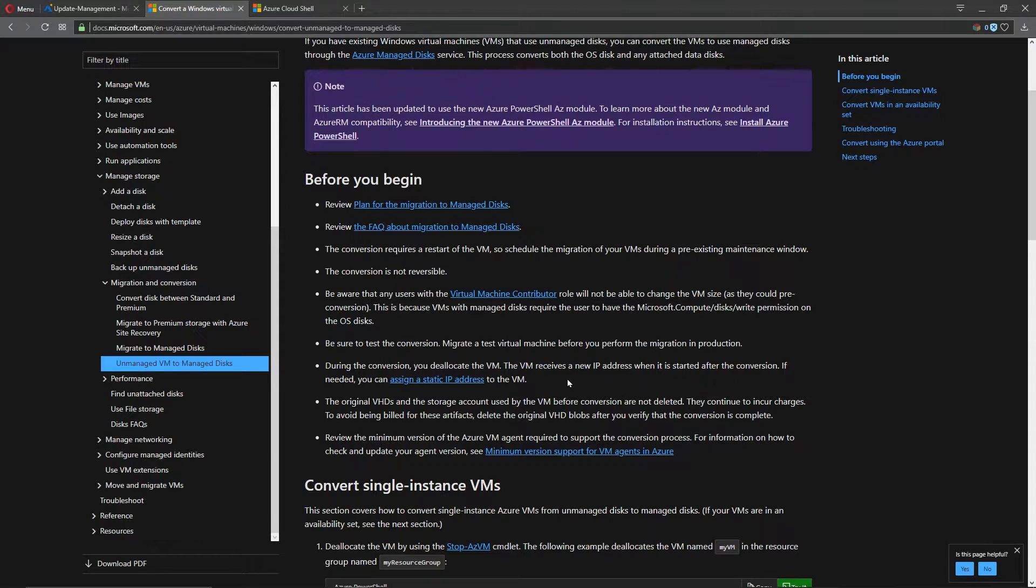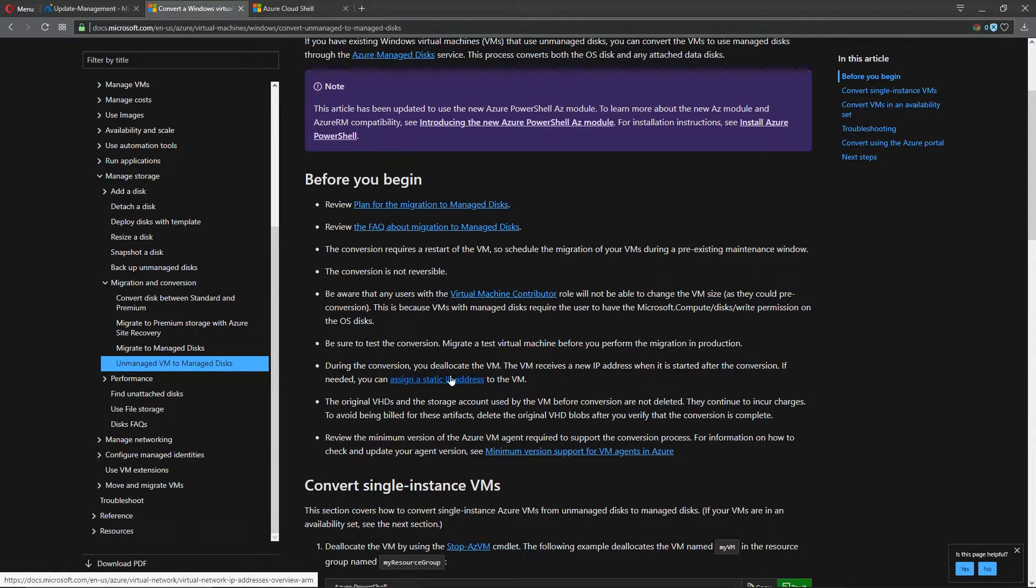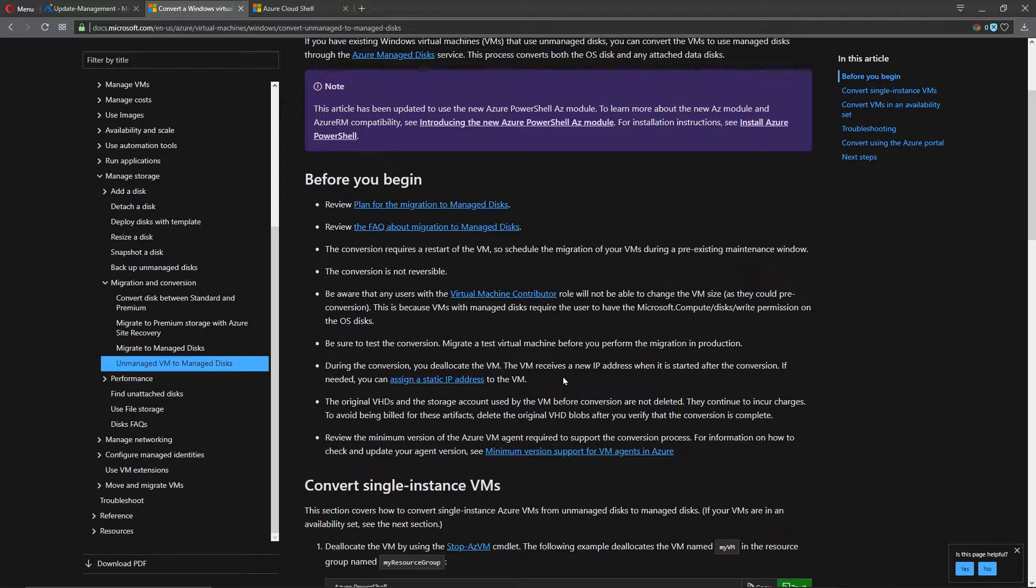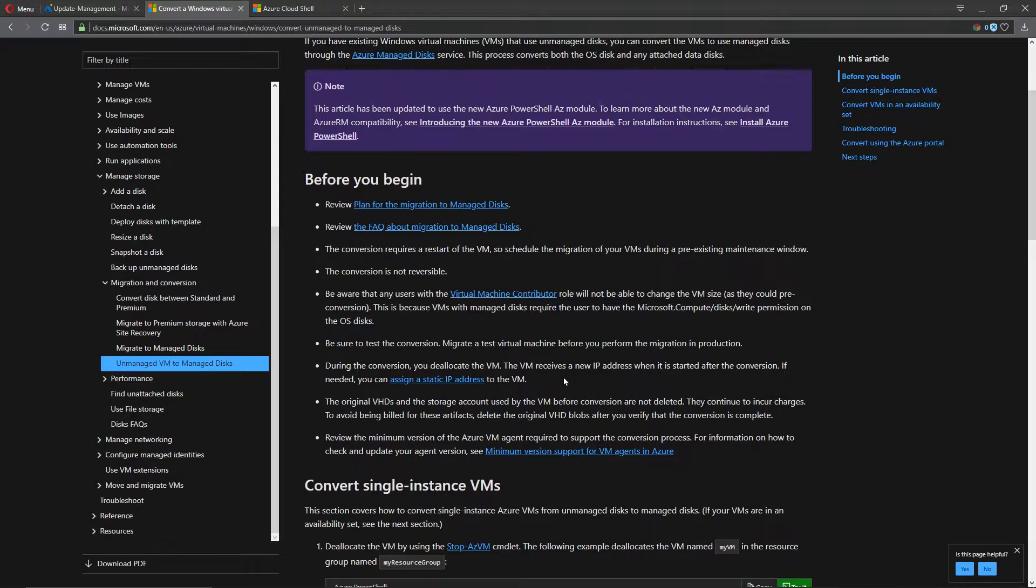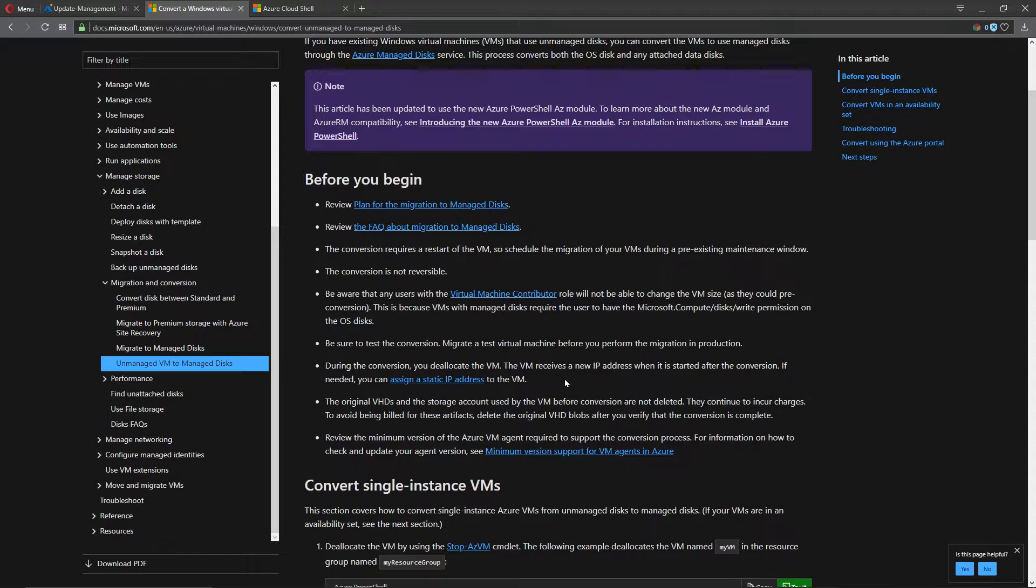So if that is a concern, make sure that you set your IP addresses statically from Azure, not inside the operating system. The operating system should be set to DHCP only and always. When we set this static reserve, we set it from the Azure network interface card to have a reserved IP address.